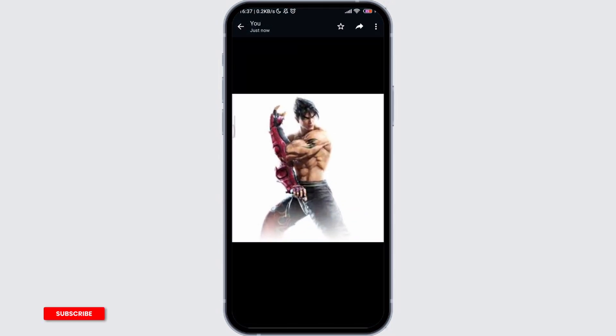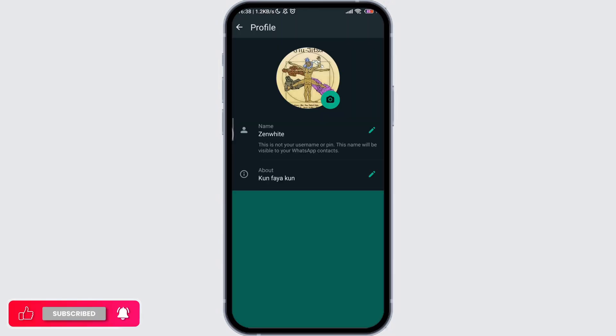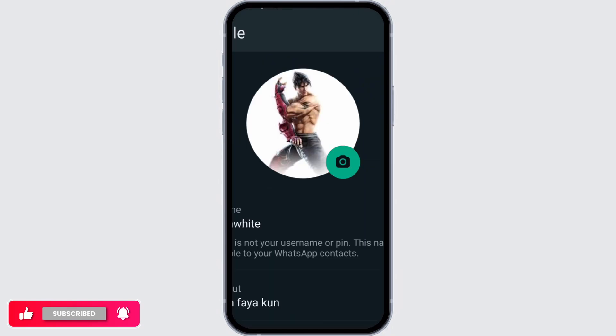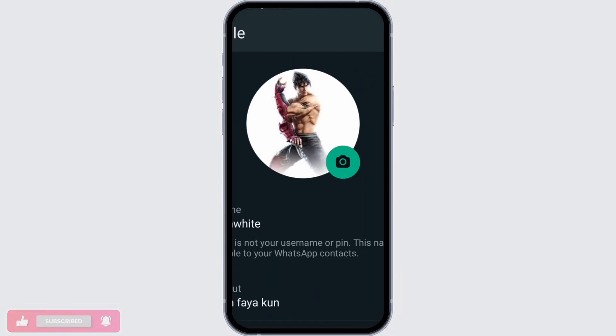Go to your settings and click on the edit section, then change your photo to the new HD photo that you got from the chat section, and save all the changes. In this way you get an HD photo for your WhatsApp account.